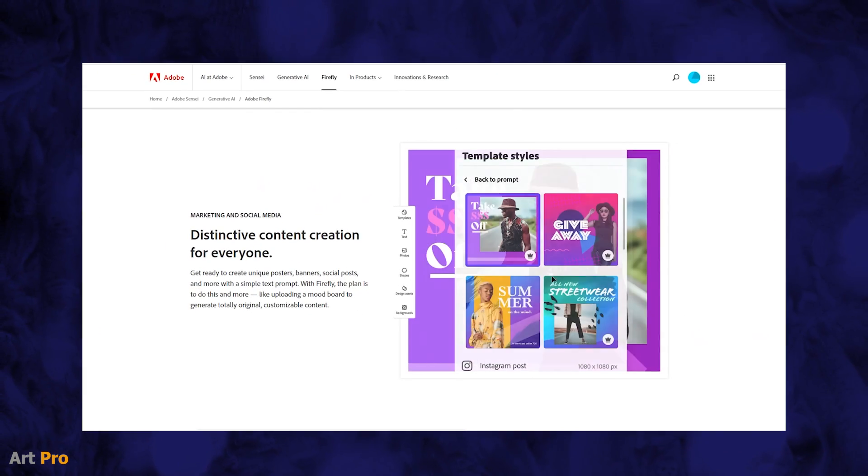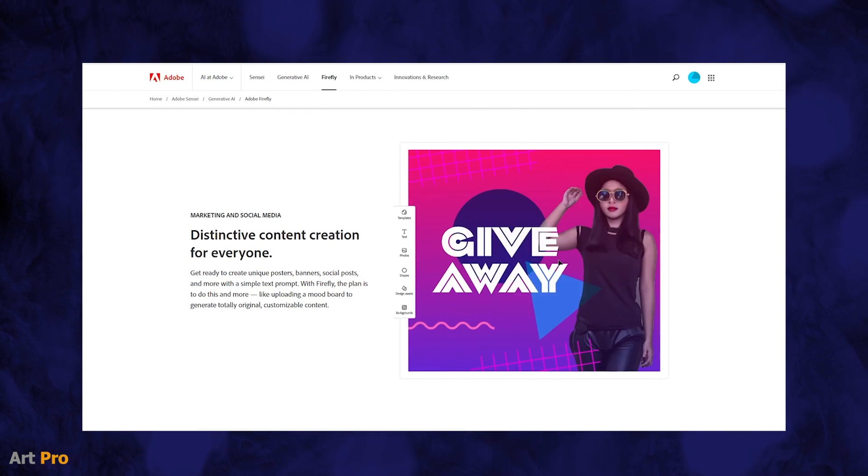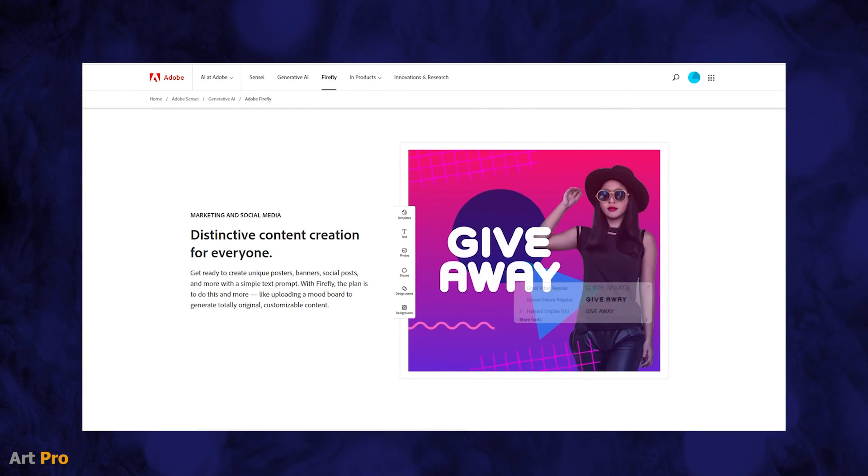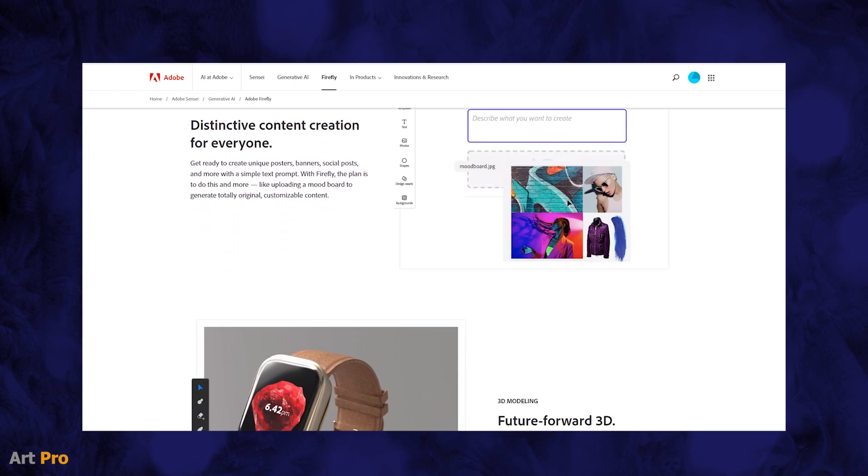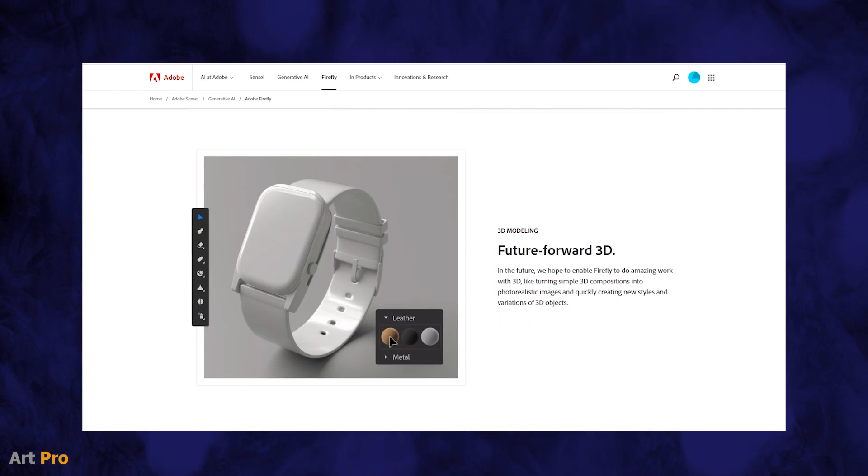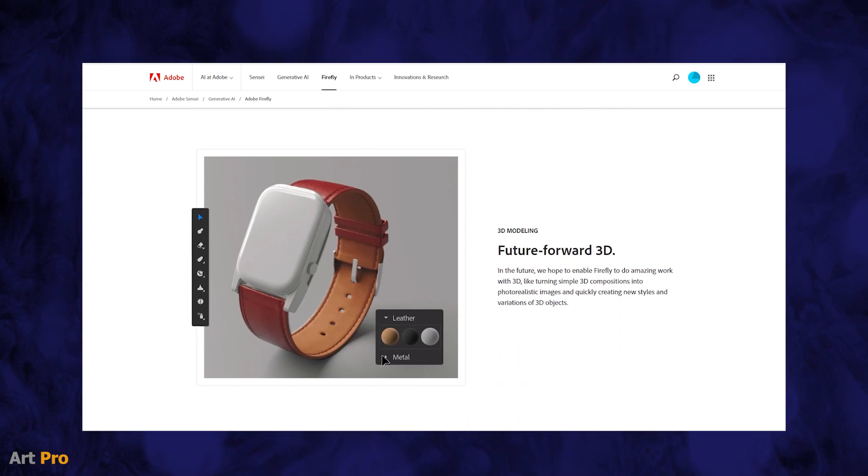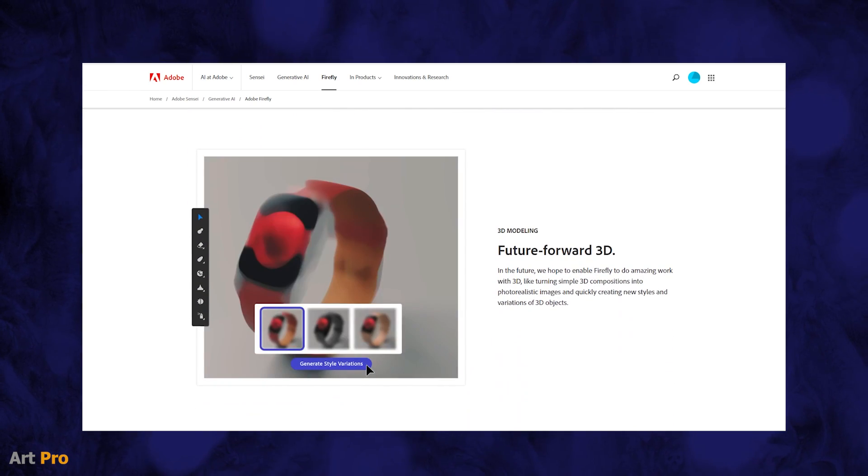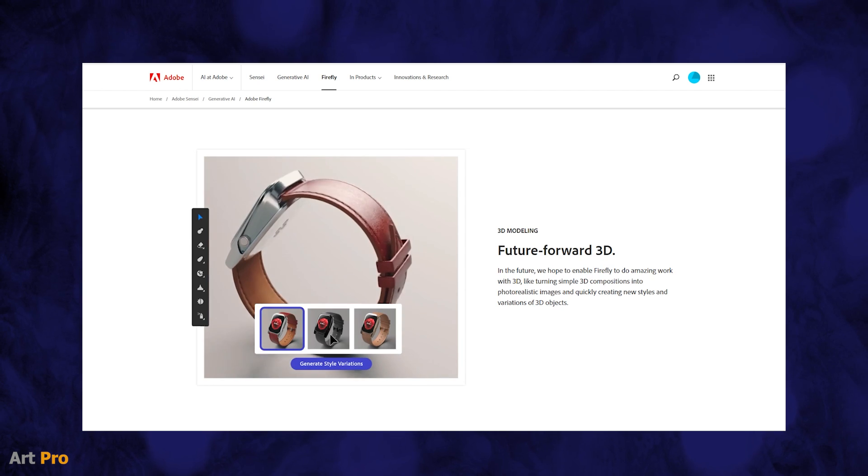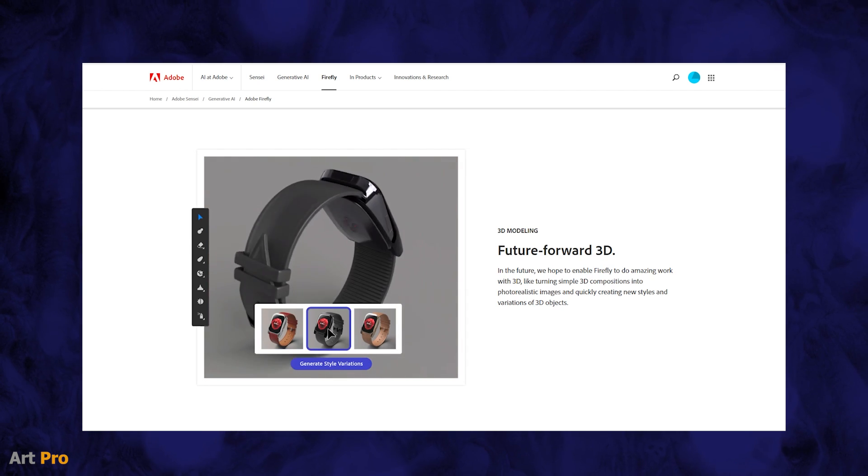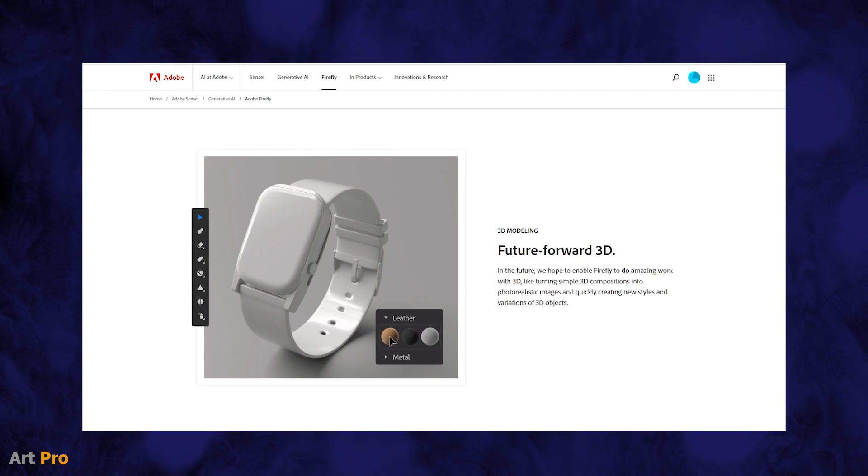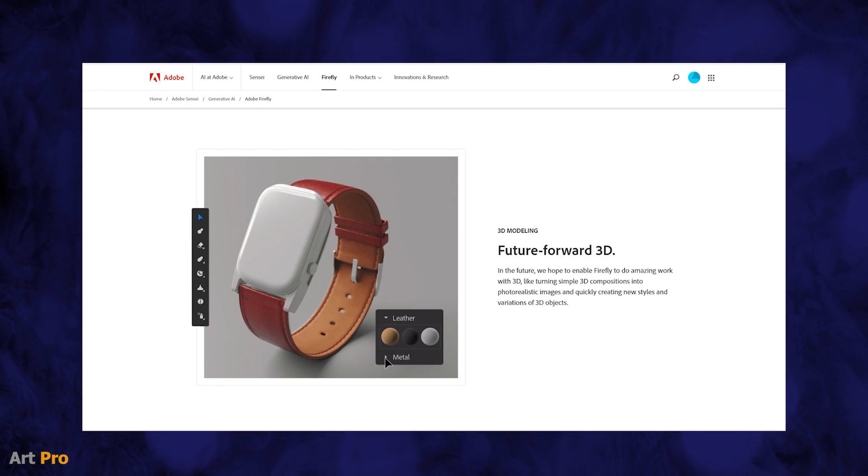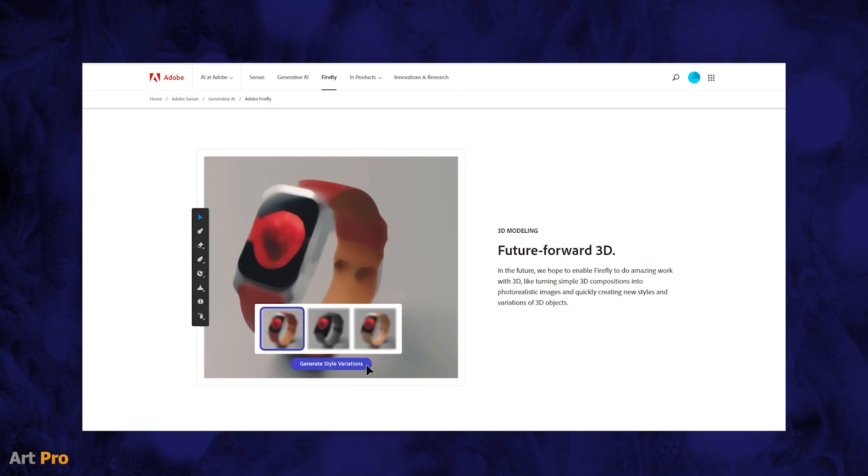In the previous video, we saw the presentation of this new artificial intelligence tool that Adobe has launched, analyzing each of its functions. If you haven't seen it, I recommend that you take a look. But now the question is how to install Adobe Firefly or where to use it.